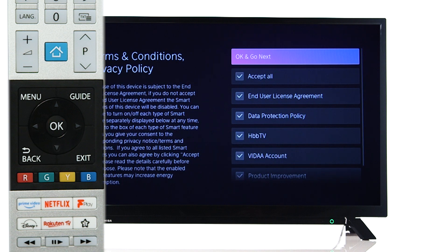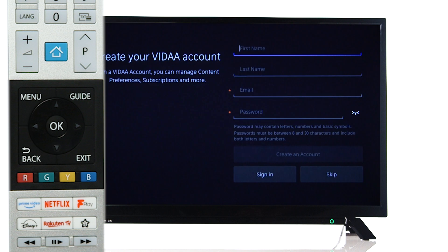If you only select certain terms, you may not be able to use some of the television's functions. Then, select OK on the remote to continue.